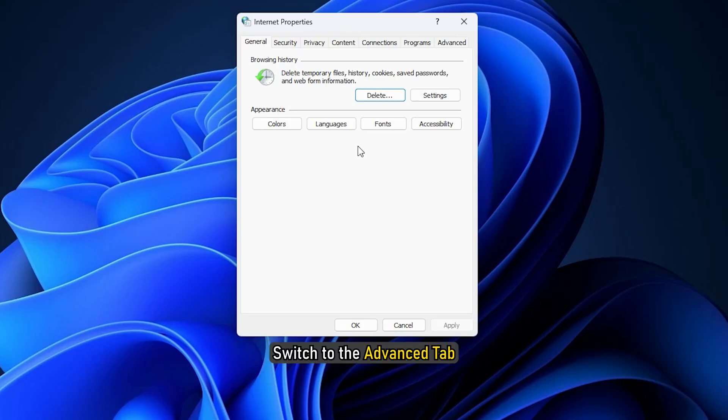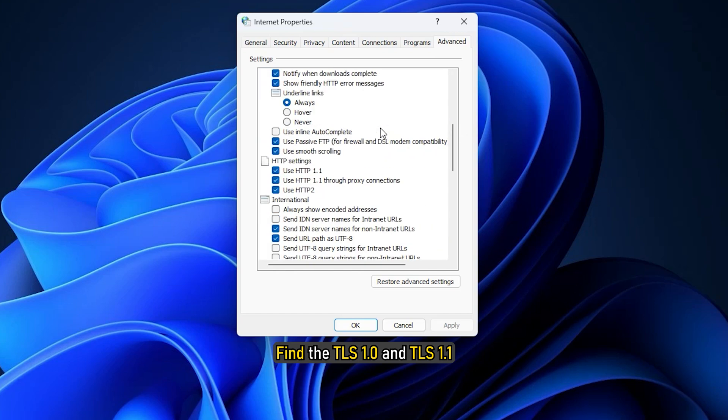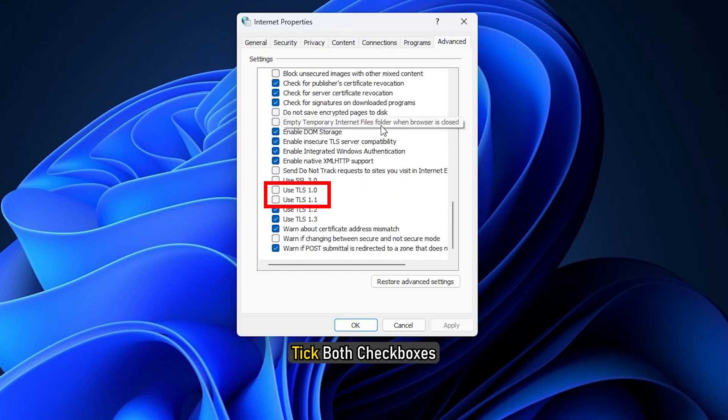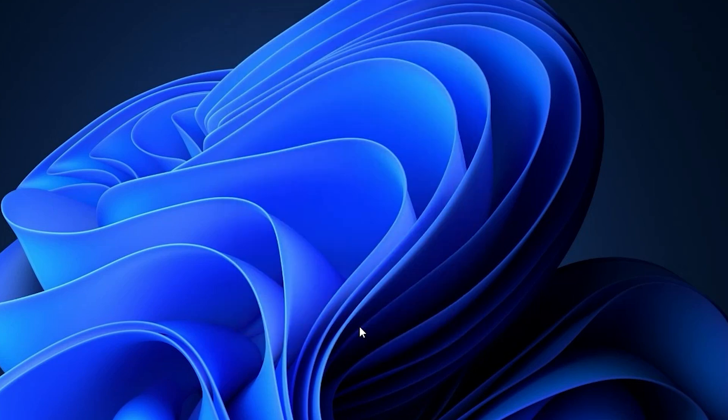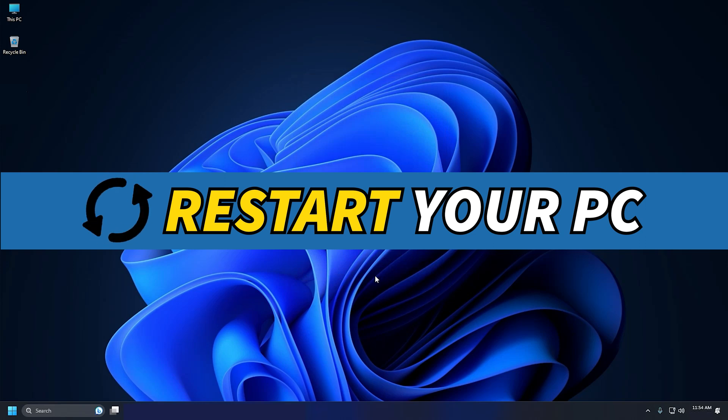Switch to the Advanced tab. Find TLS 1.0 and TLS 1.1, tick both checkboxes, click the OK button, restart your PC. This should solve the error for you.